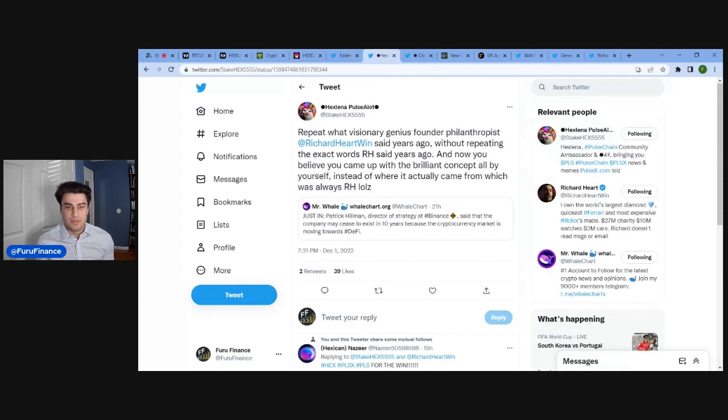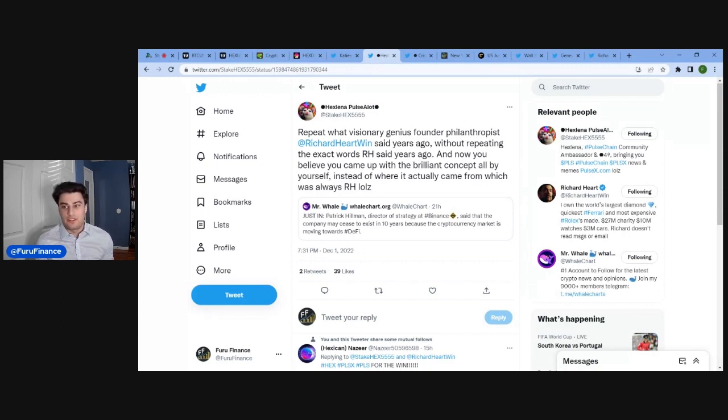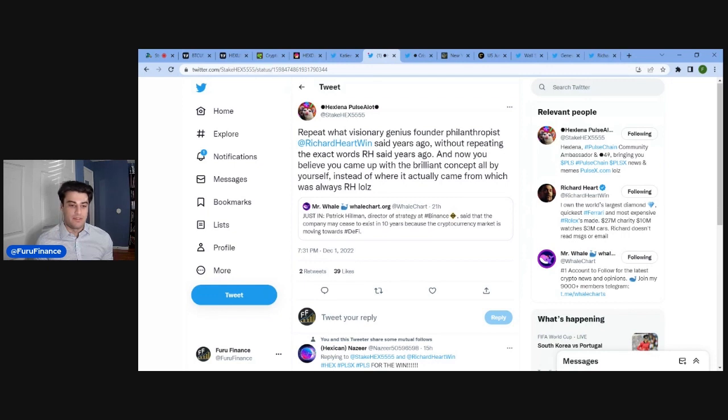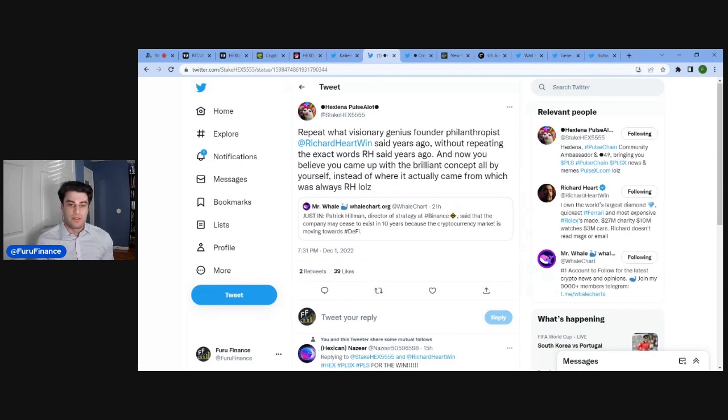I think that there is always going to be a need for centralized exchanges because, again, it really does connect the fiat world. It connects the fiat with crypto. It's the bridge, so to speak. Unless you want to argue that eventually fiat, traditional finance will become obsolete and it'll be taken over by decentralized finance. I think to an extent it will, but I don't know if it'll be completely decentralized because you're always going to have these third parties, like stable coin companies to back your stable coin one-to-one to ensure it has a peg.